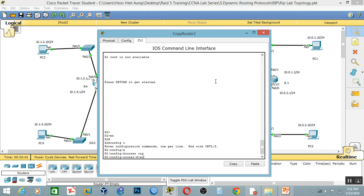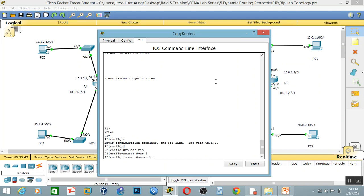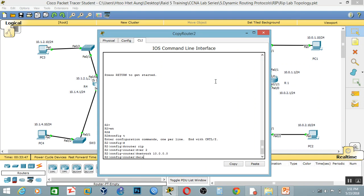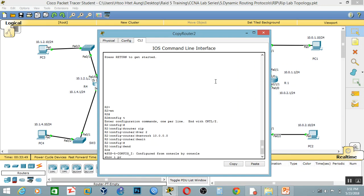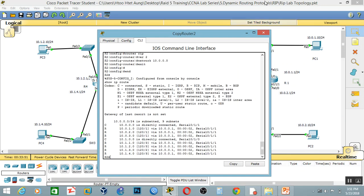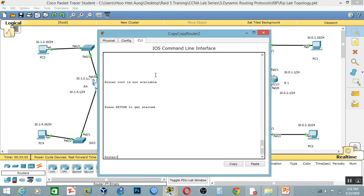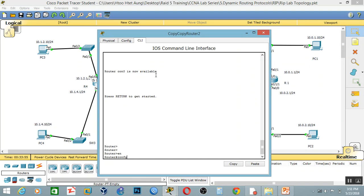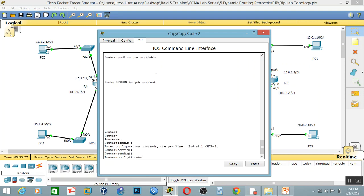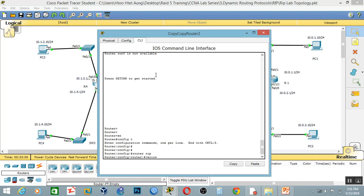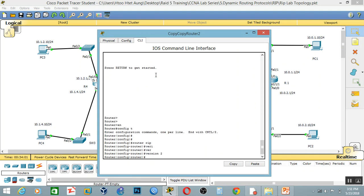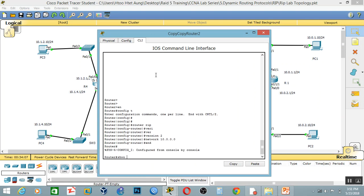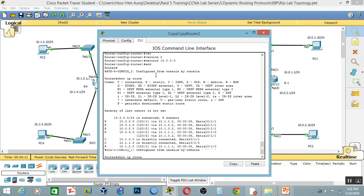Router, version 2, 10.0.0.0. Okay, show — we need to debug. Config, router, RIP version 2, now network 10.0.0.0, 10.0.0.0. Show IP, show IP RIP. Okay.